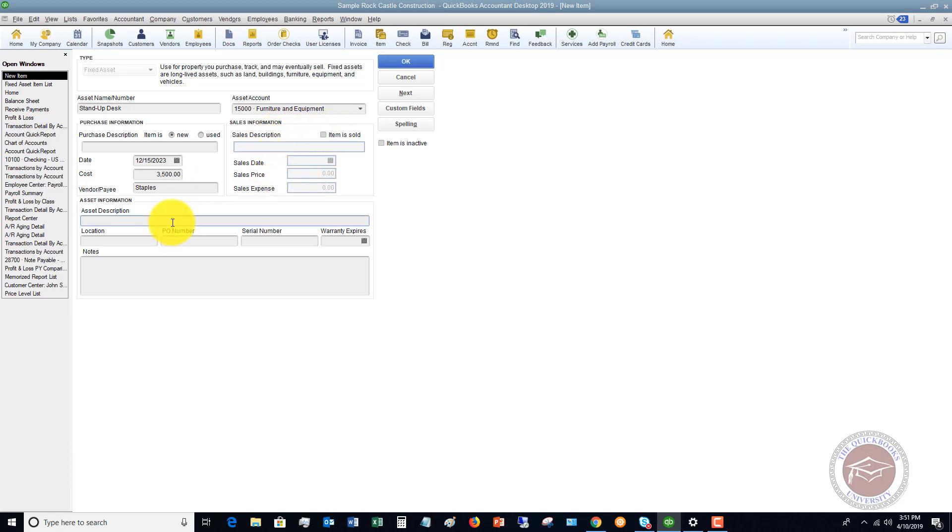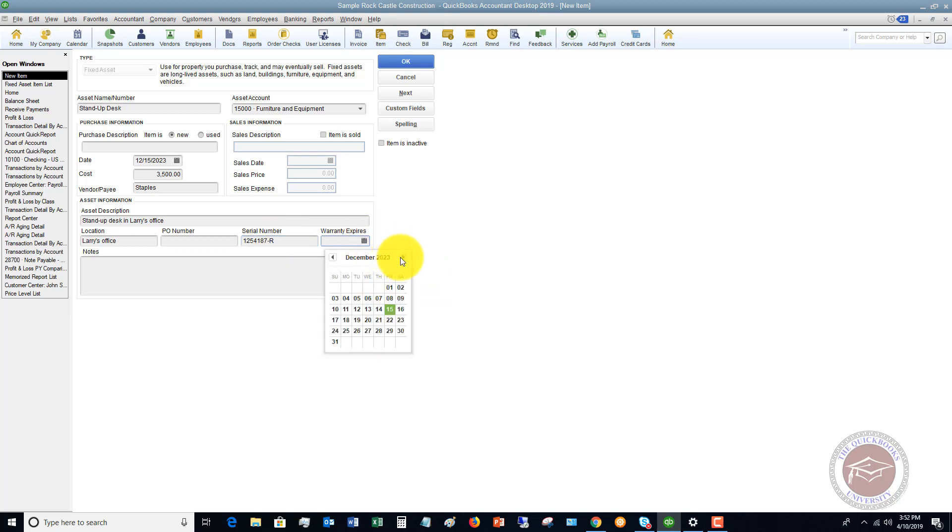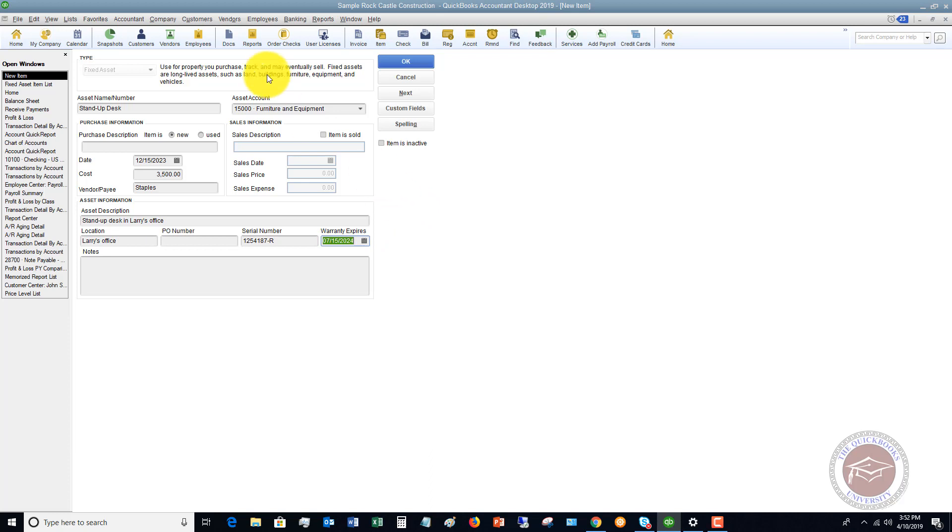The asset description will be stand up desk in Larry's office. Location Larry's office. If you have multiple locations, different offices, you would put in the location there. We're assuming this is one office and we have one big office with multiple people's offices. So we'll say this is Larry's office. We didn't issue a PO, so we don't have a PO number, but if you did, you can put that in. Serial number, we'll say 123, whatever, I'm going to type in dash R. And if we have a warranty, we're going to say that this expires, let's say July 15th, 2024. And that's it.